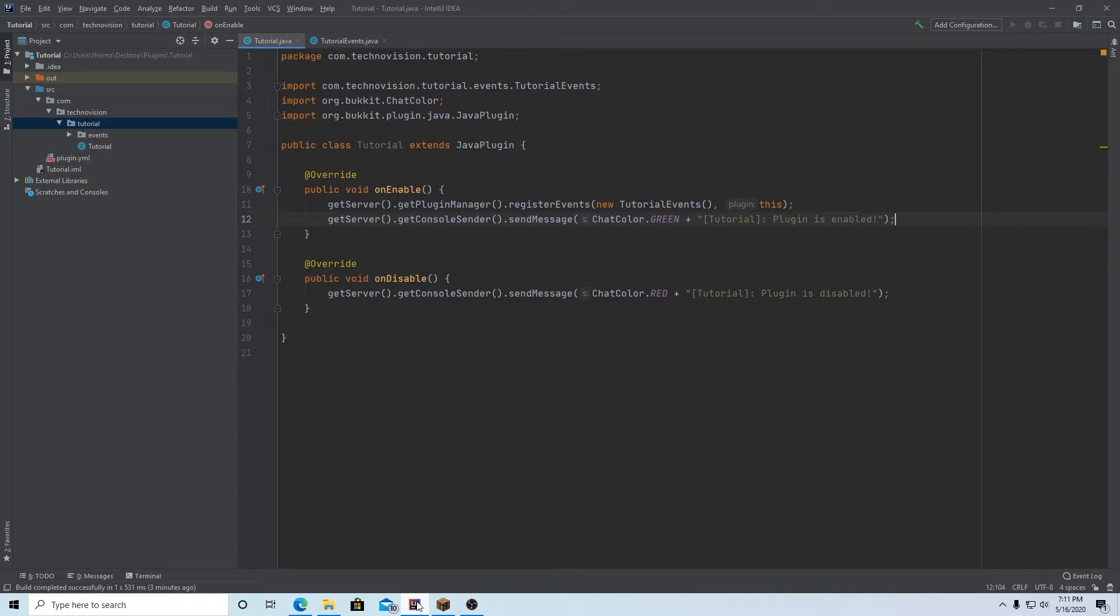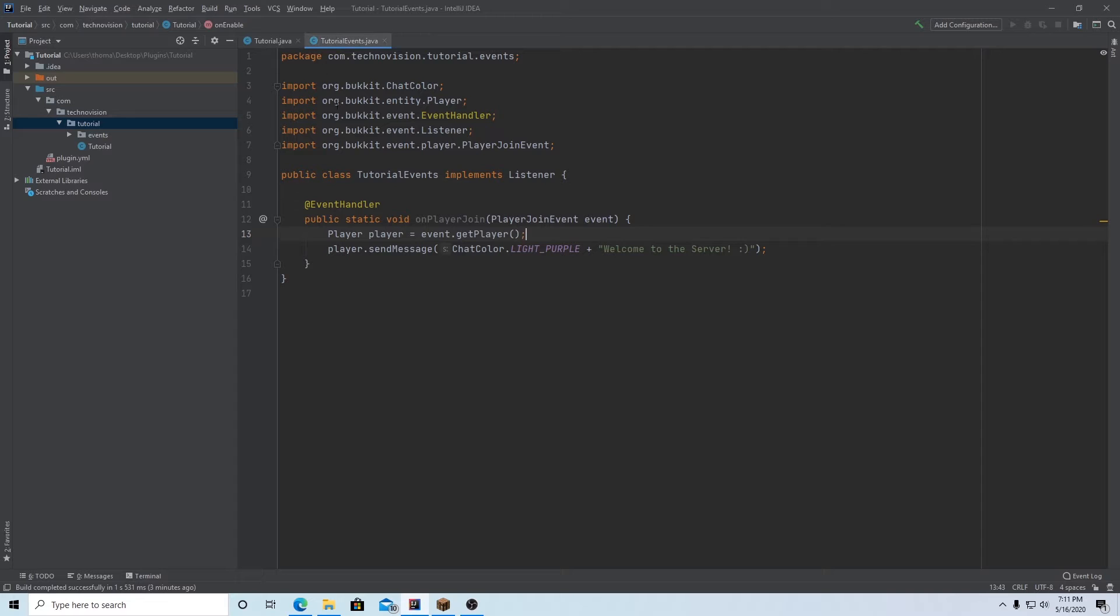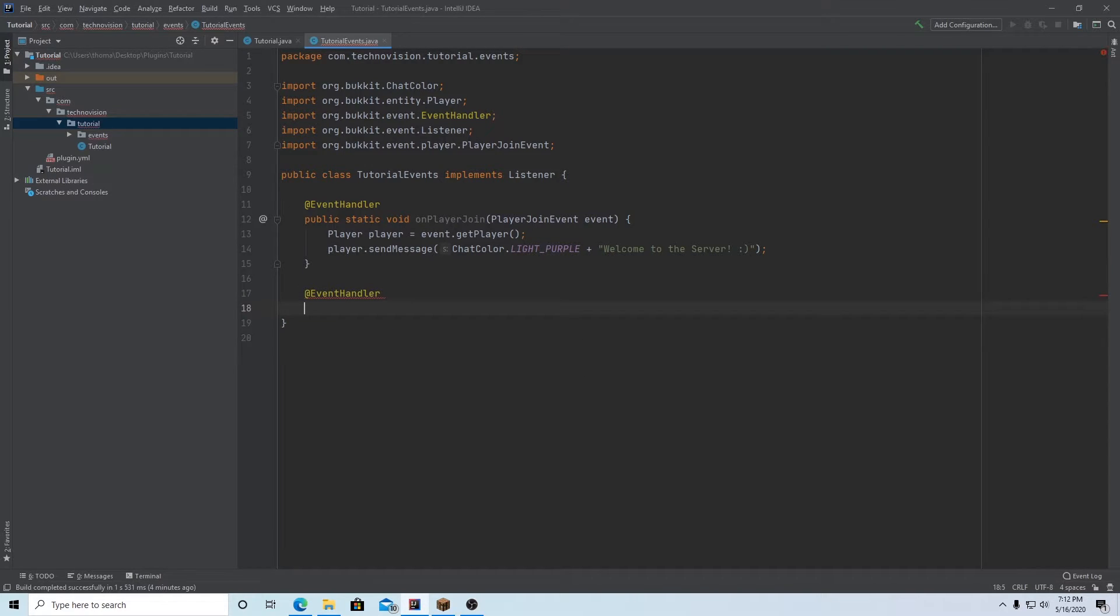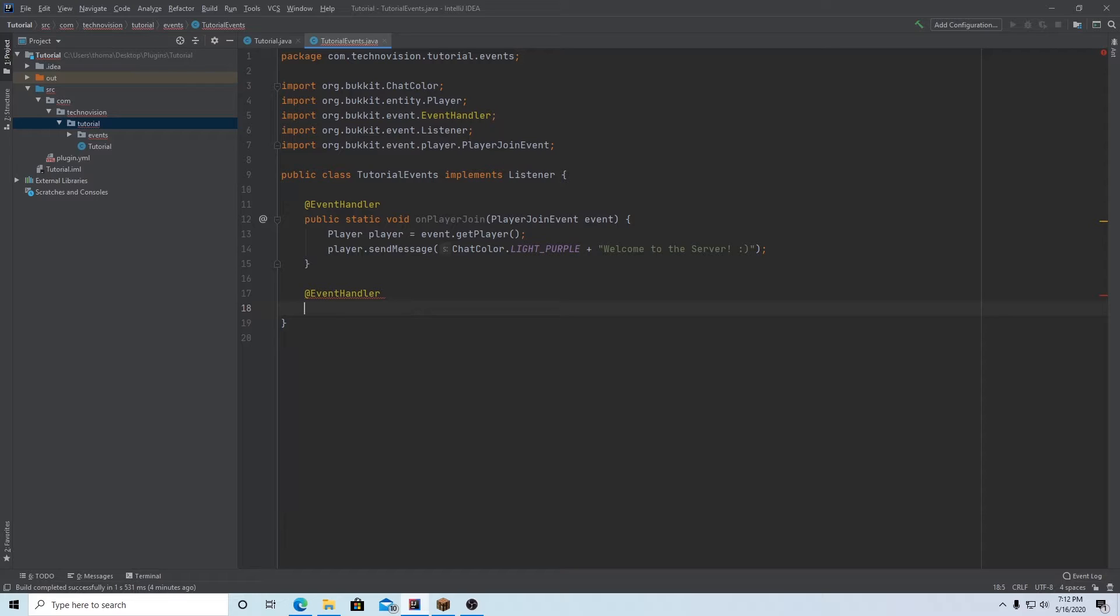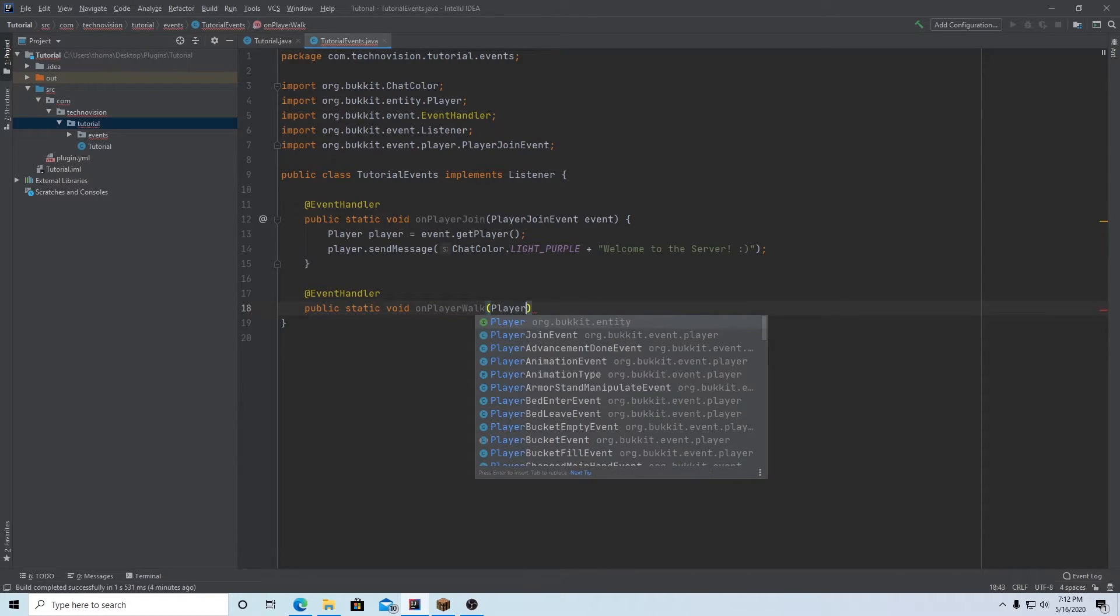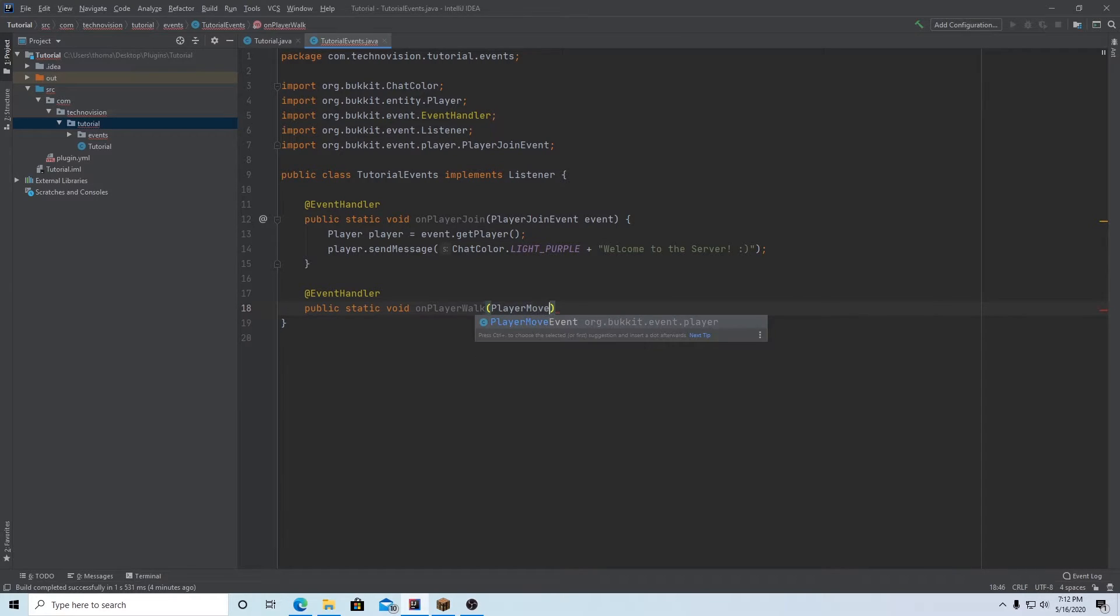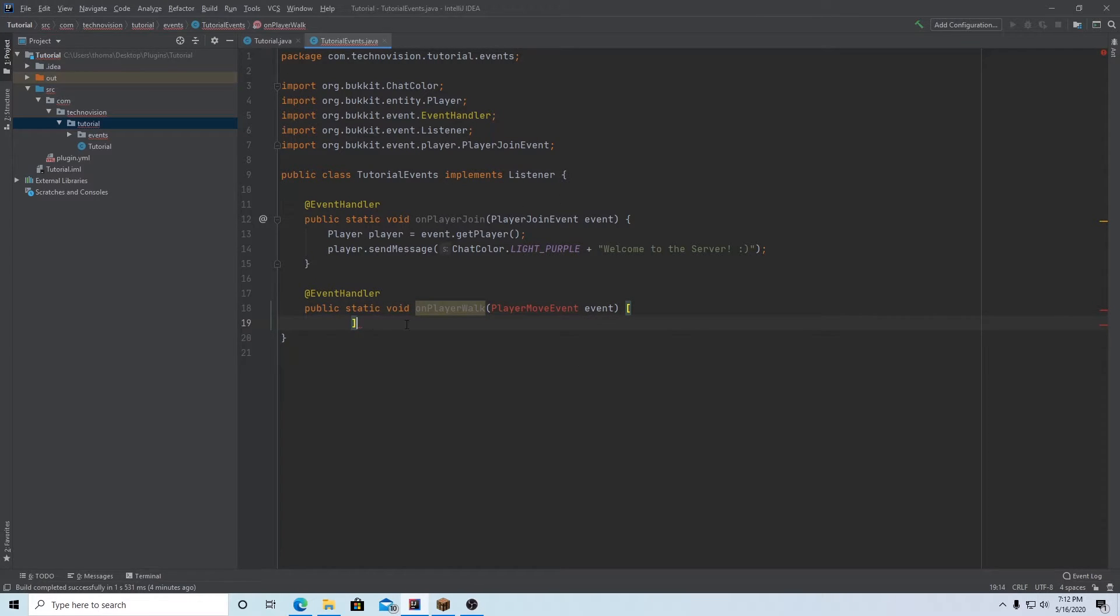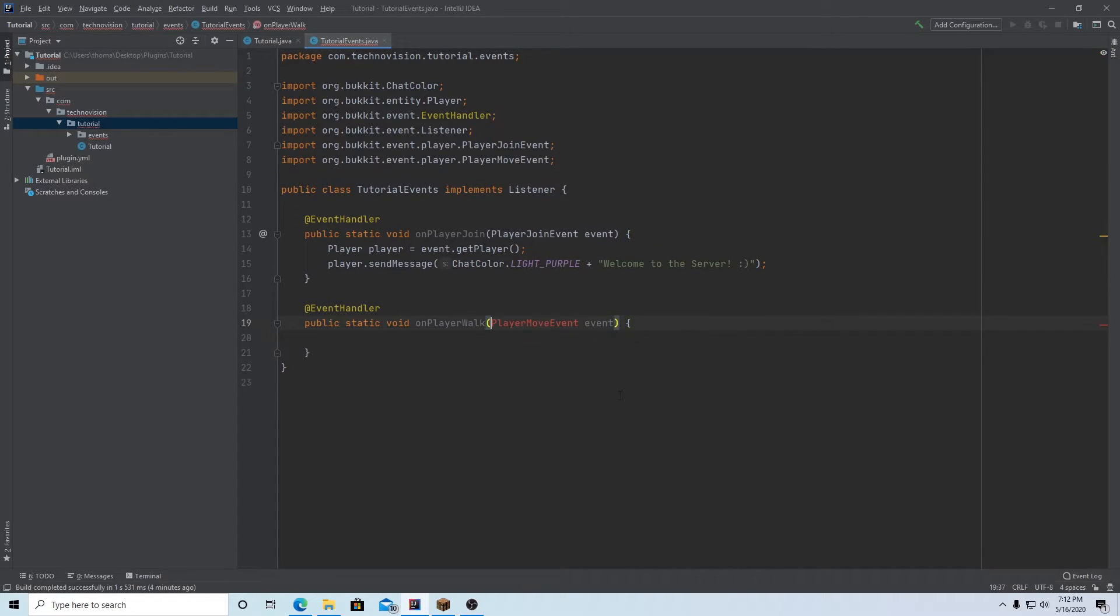So let's go to our IntelliJ here, go back to our events class. And we're going to make a new method here. Make sure to add event handler. And in this method, what I'm going to do is make sort of a more advanced event where when a player walks on a block, if the block happens to be a stone block, then it will send the player a message saying, hey, that's a stone block just for testing purposes. So I'm going to do public static void, and I'm going to name this onPlayerWalk. And we're going to pass in the player move event, or I guess it's the player move event, excuse me, PlayerMoveEvent, and I'm going to name it event again. And we can import our player move event.